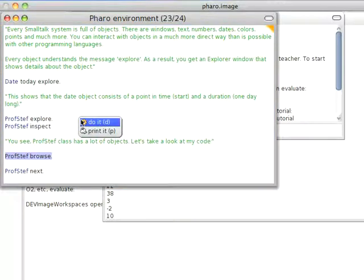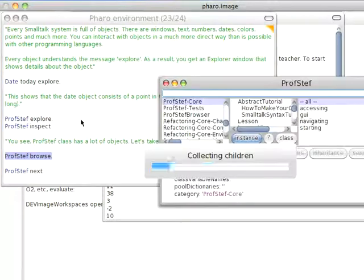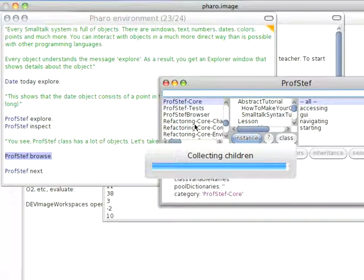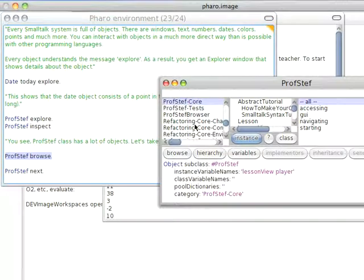So I can do this, do it, and I will get a browser. And it's collecting all the children, because by doing this I get the class hierarchy browser. And there we go.